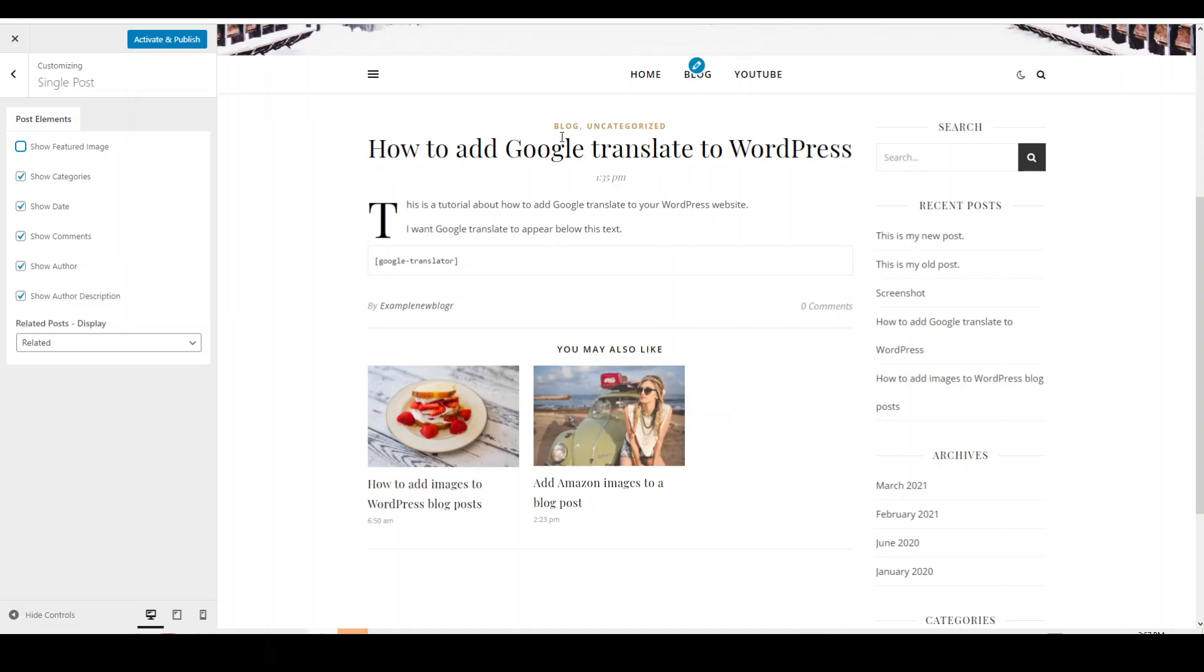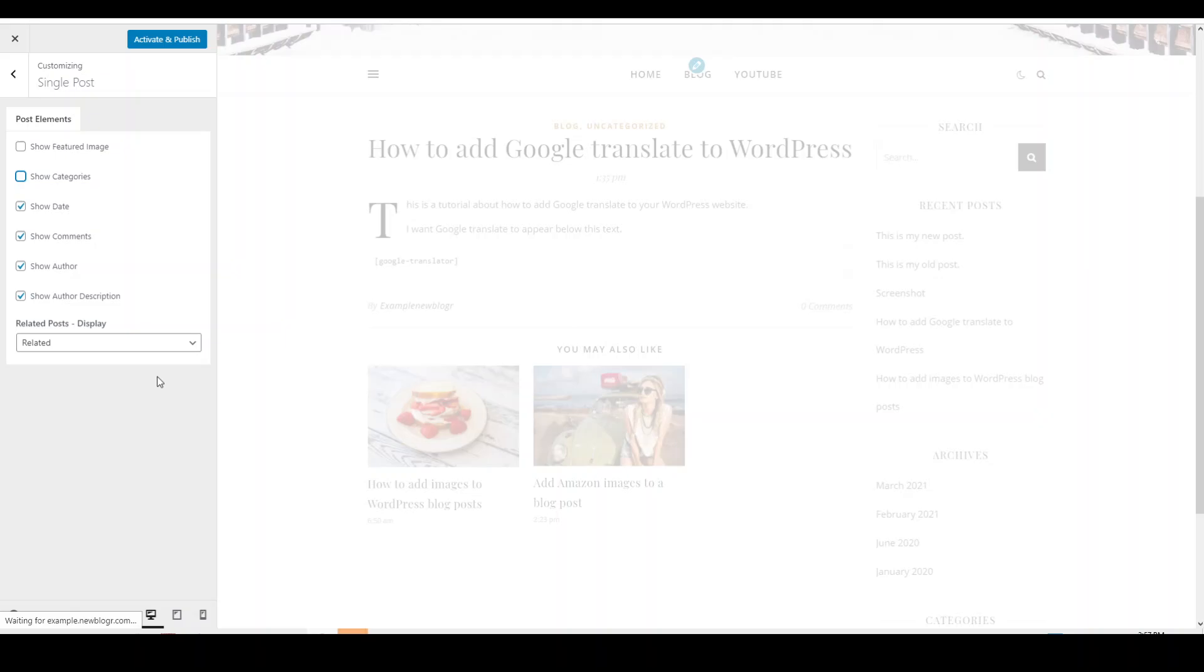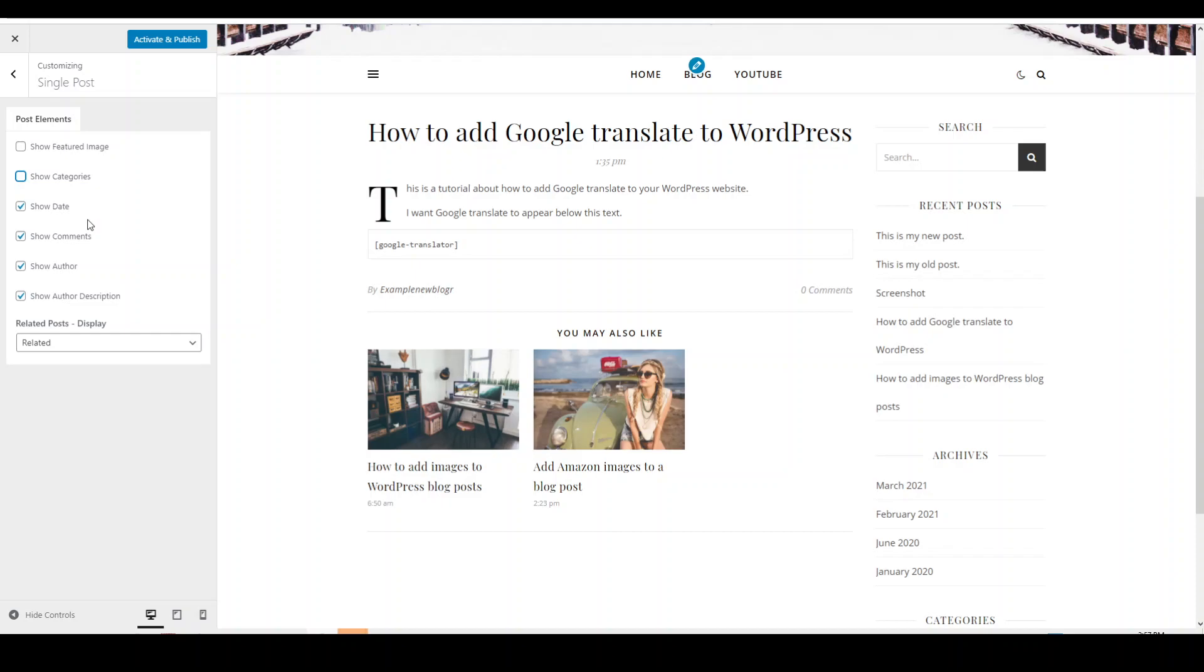The next one is show categories, which is above your blog title, which is just this text right here. If you don't want to show that, you can just untick the box. As you can see, the live update will show you what that looks like on your site.